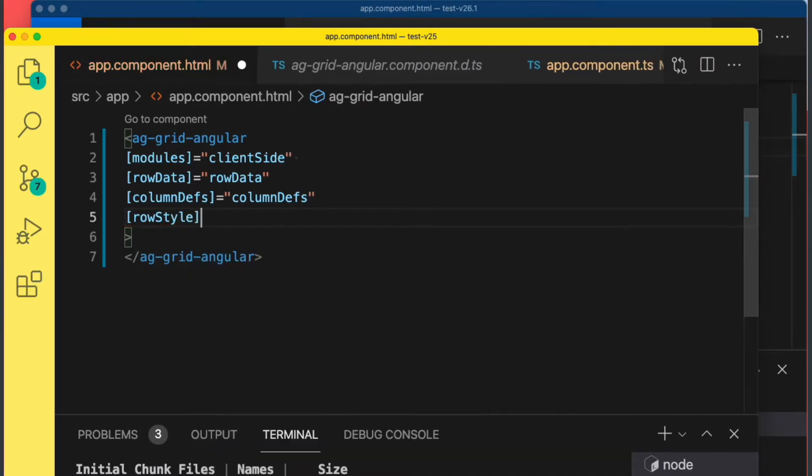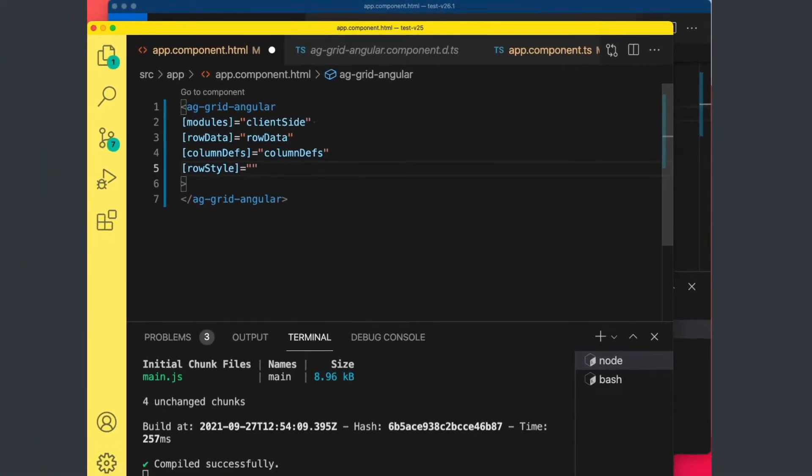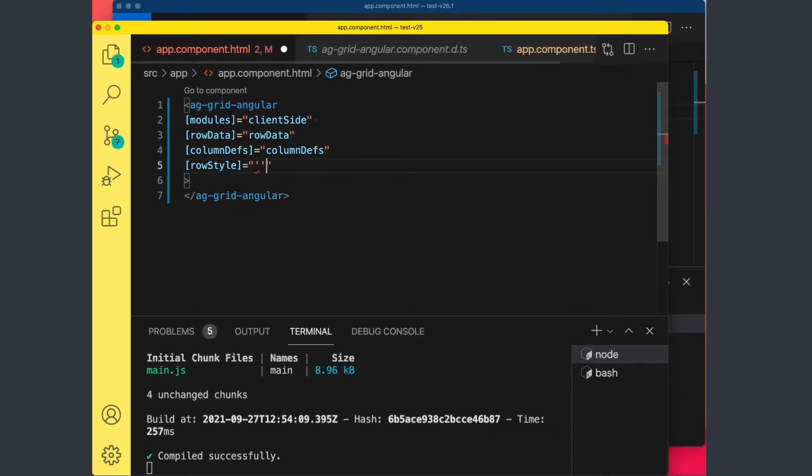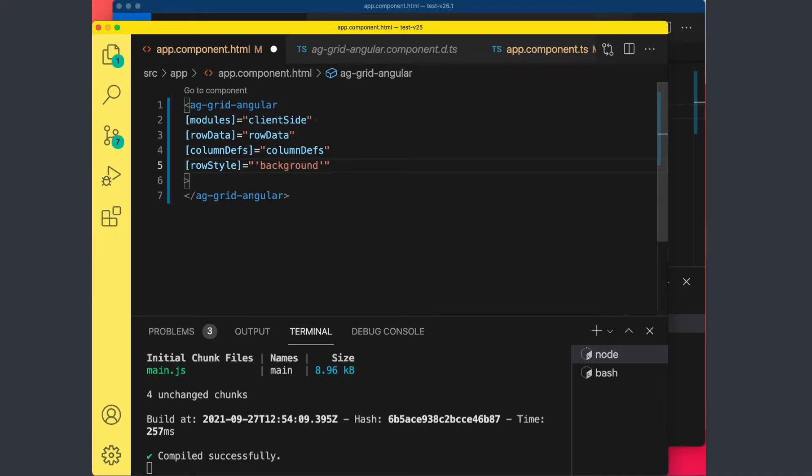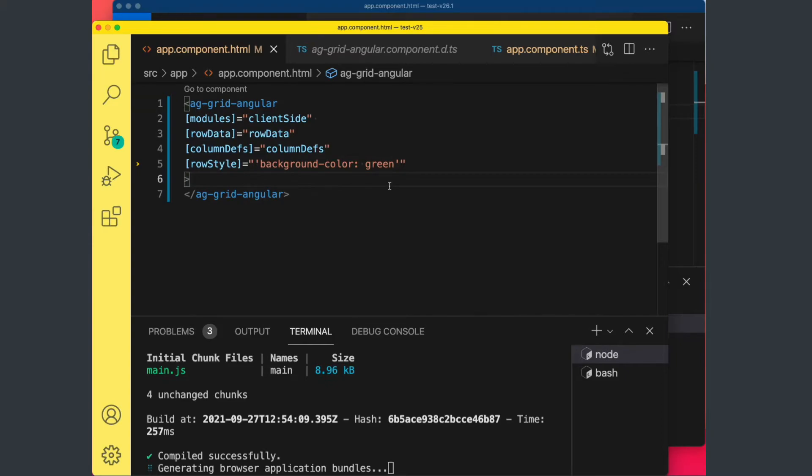So we add a row style. We're not 100% sure how we're meant to do this, so maybe we just start writing it as a string: background color is let's say green. If we save, yeah this compiles.